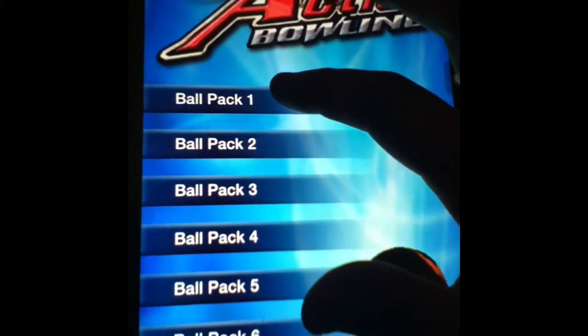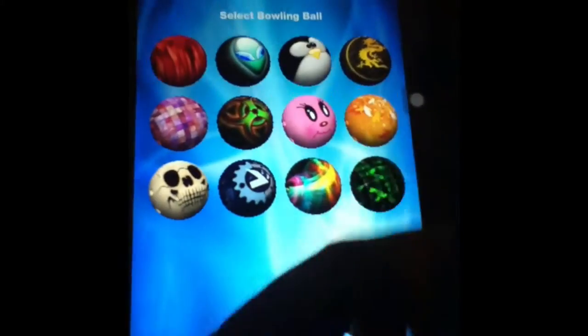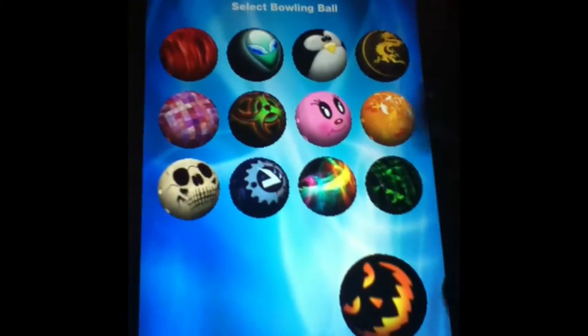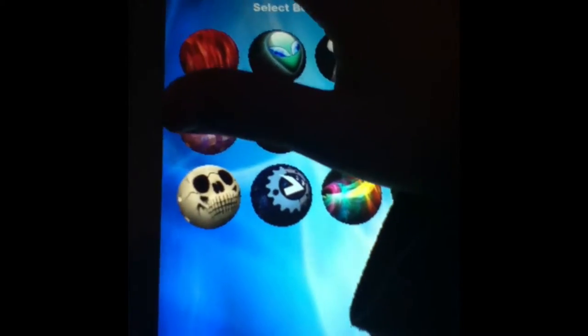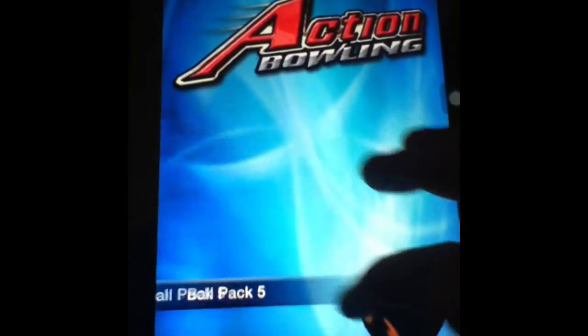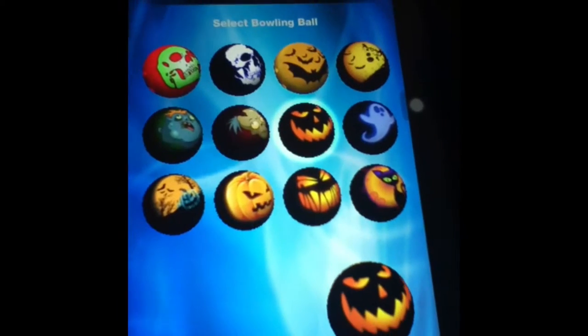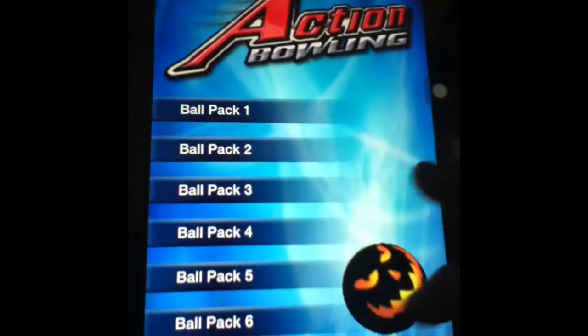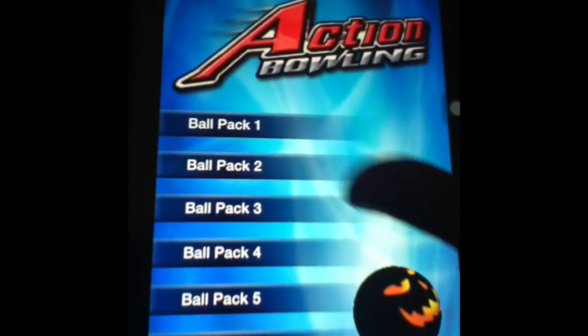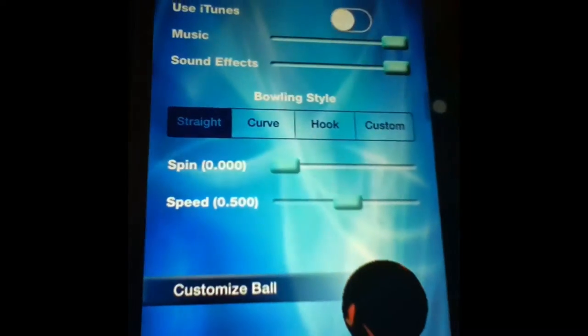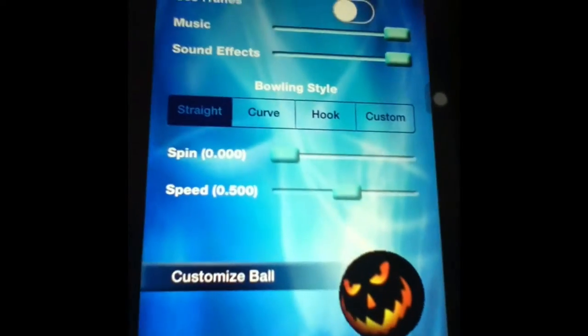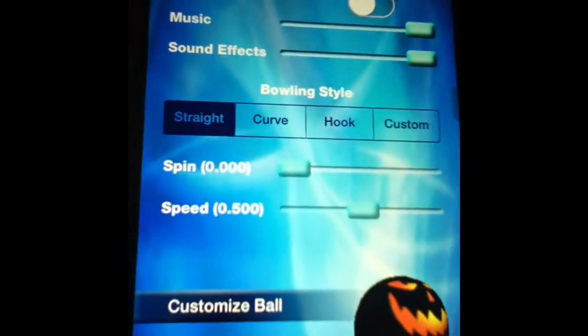Customize ball — you can choose a different ball from one of the packs. For some reason, they took the function out where you can actually use your photo album as your bowling ball. I don't know why they took that out. I thought that was really fantastic that it had that option.